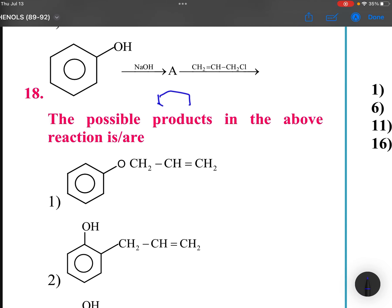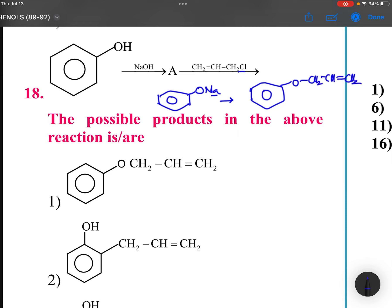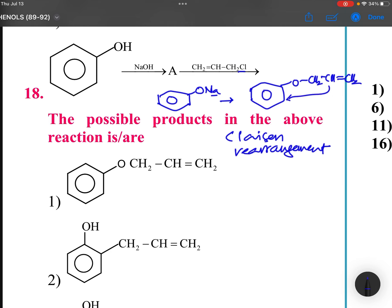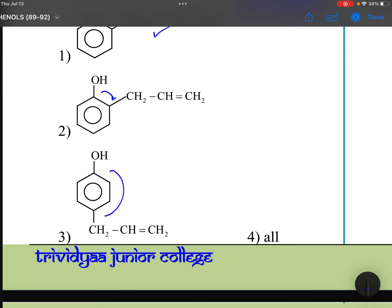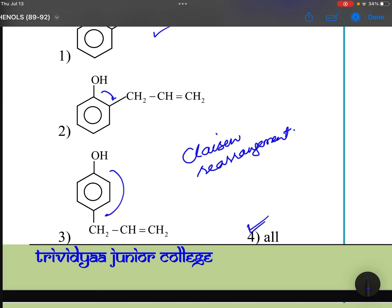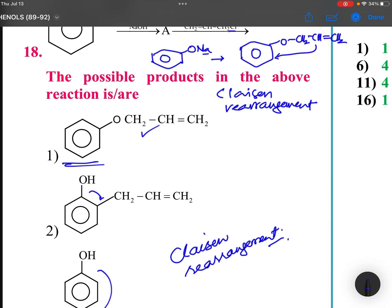Here, compound A is ONa. Phenol gives sodium phenoxide, then NaCl leaves and you get OCH2-CH=CH2. This reaction is called Claisen rearrangement. In Claisen rearrangement, the allyl part moves to ortho or para position. Phenyl allyl ethers undergo this rearrangement.